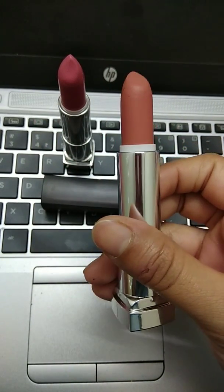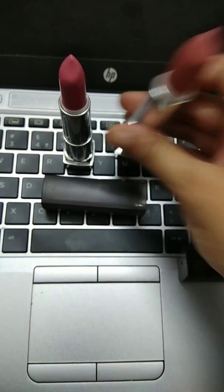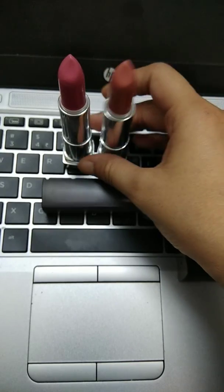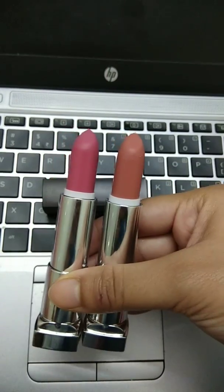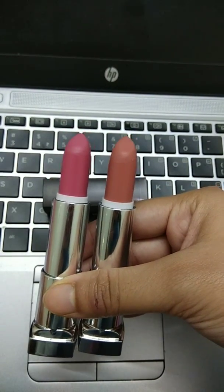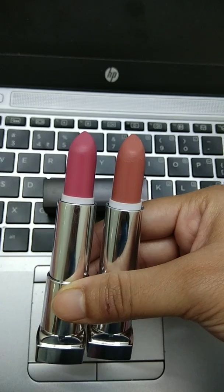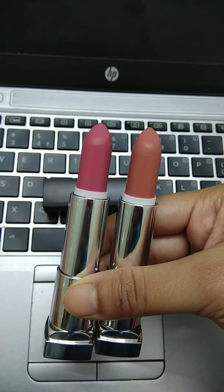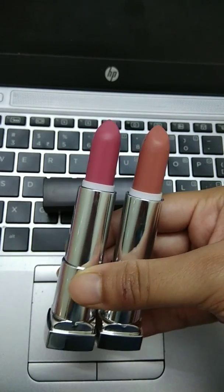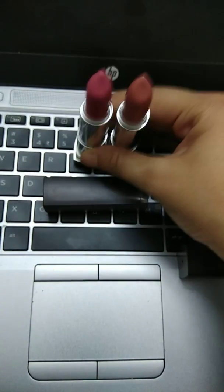This one is also pretty good. But I have not used it much as of now because I love the pink one. Pink goes with all the outfits of mine. But I think both the shades are really great.